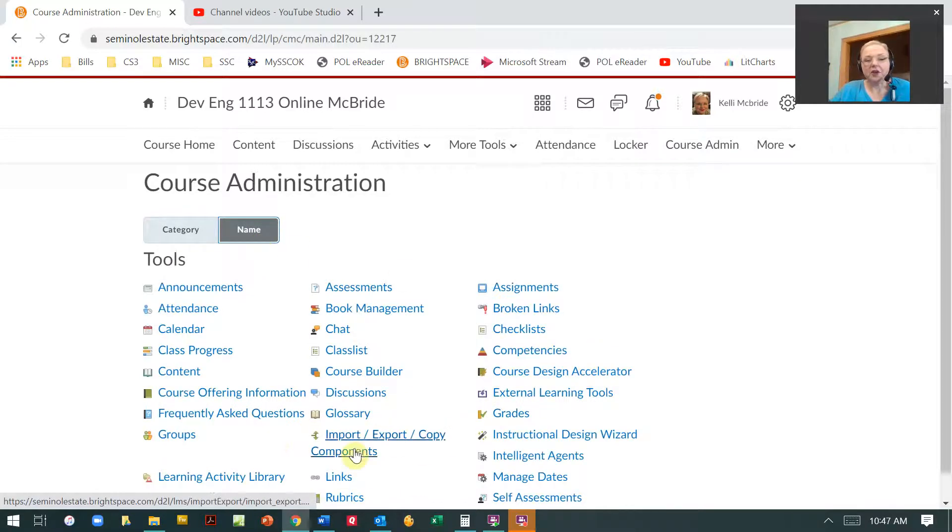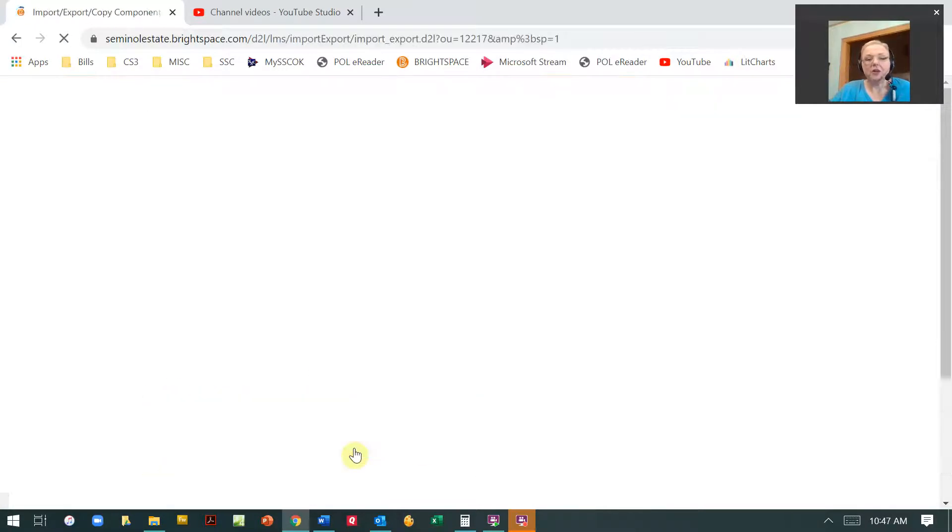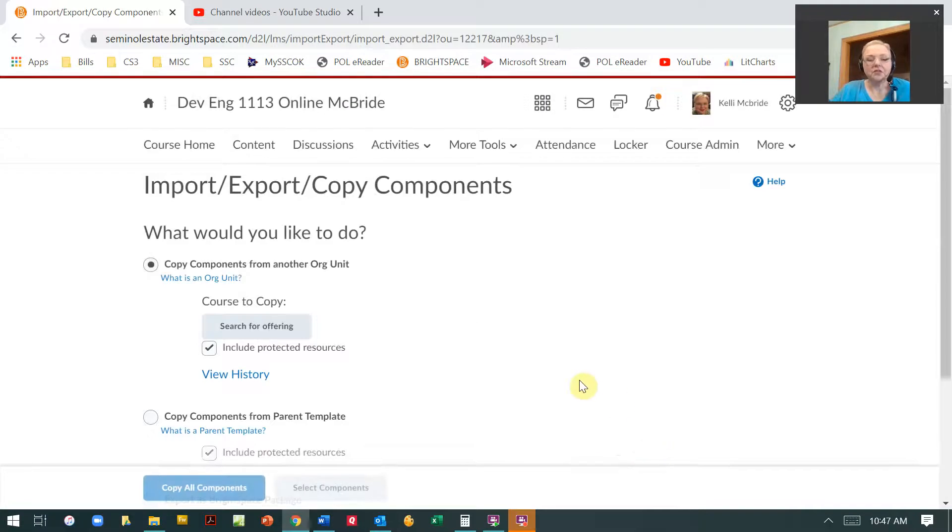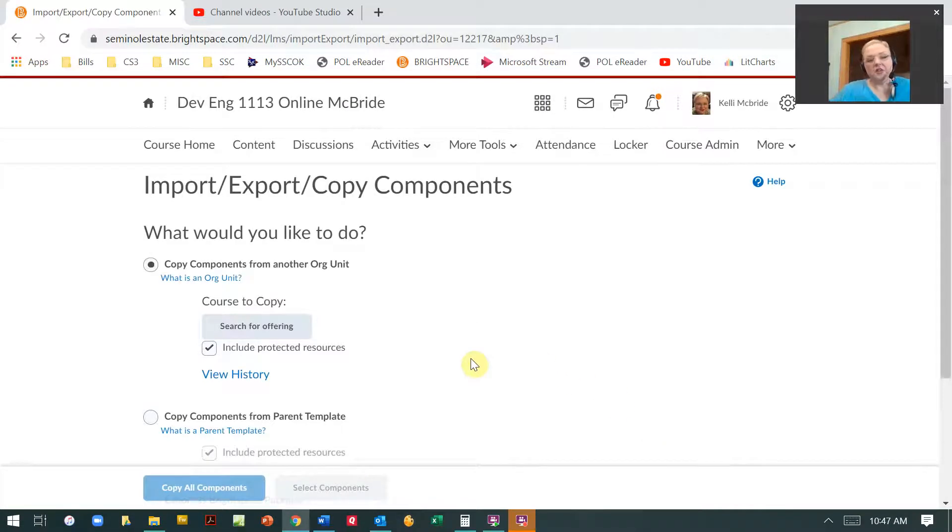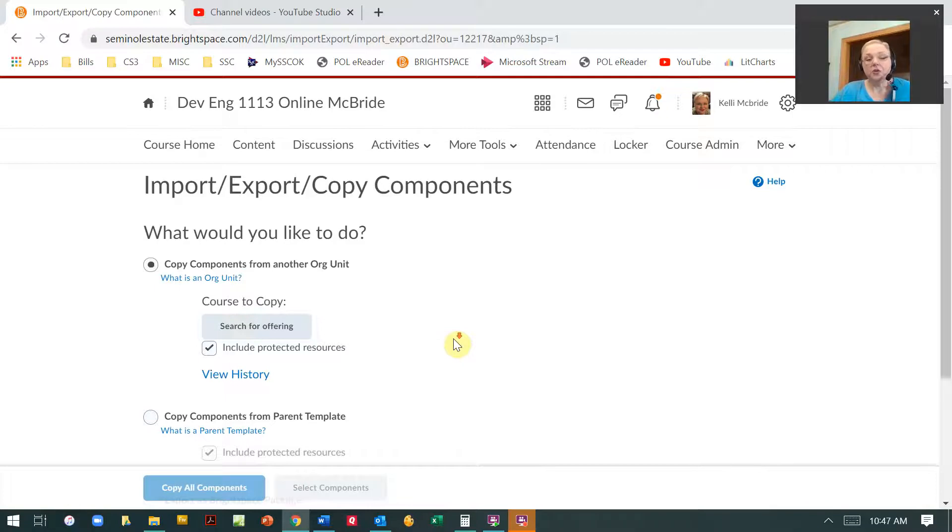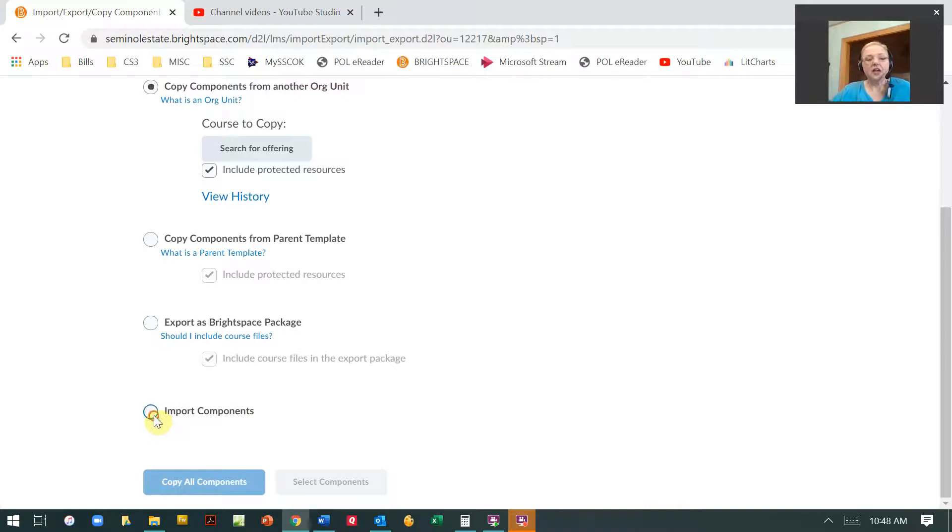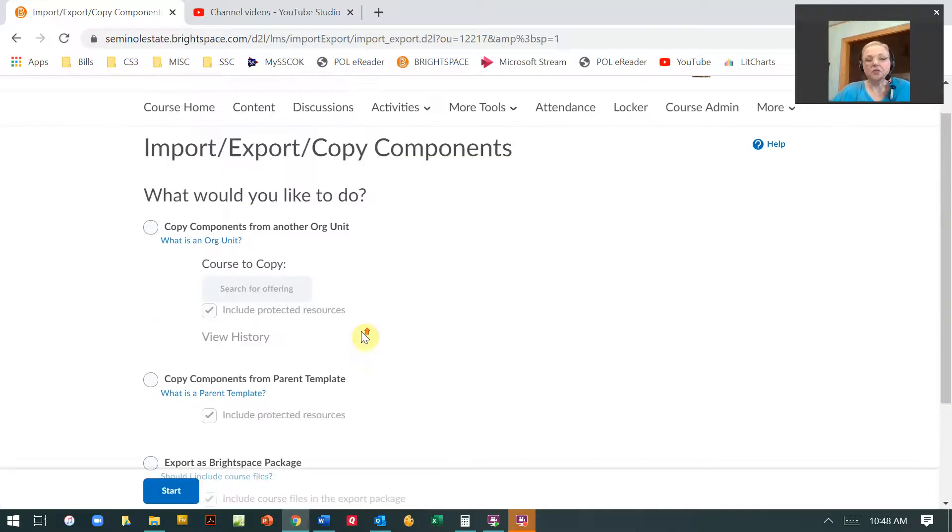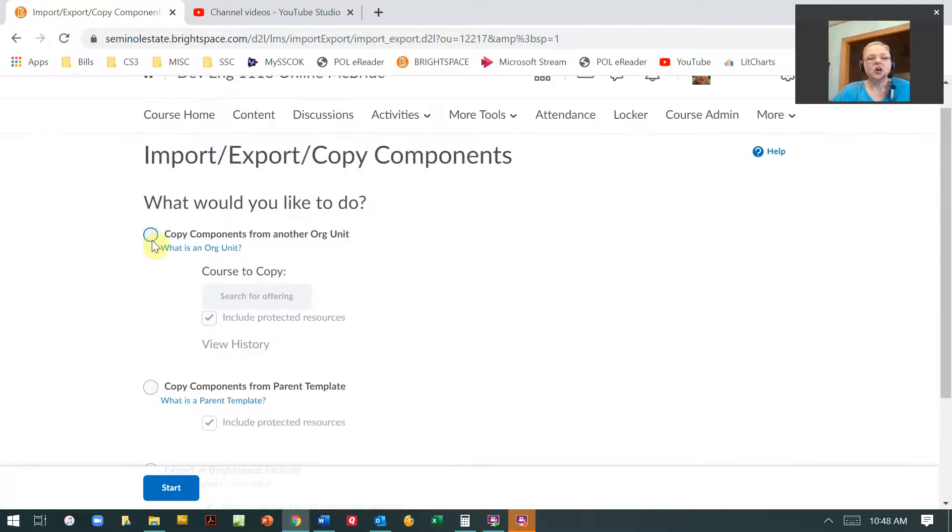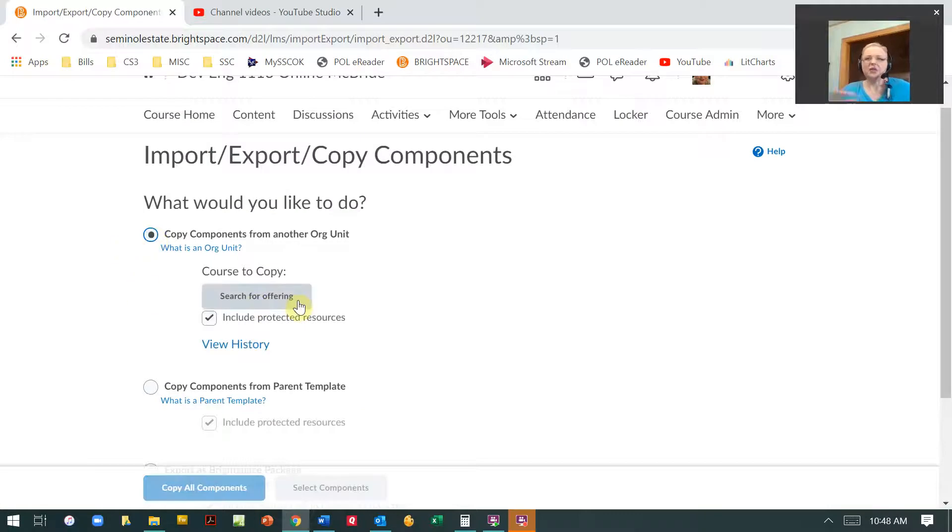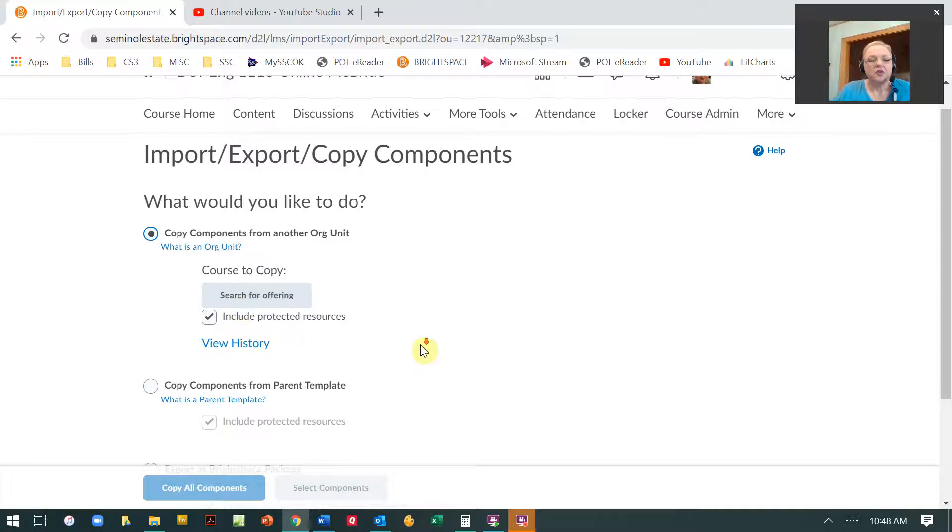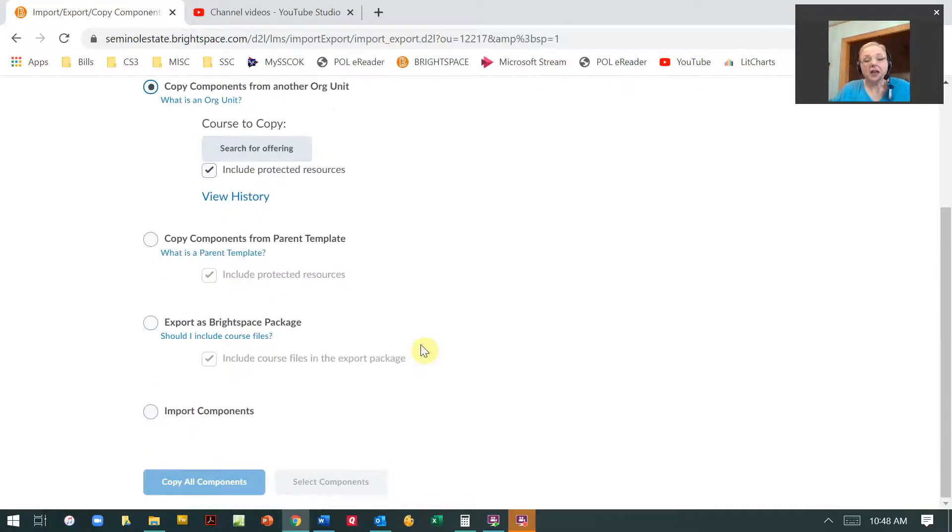Under name it's going to be right here under Import, Export, Copy Components. The first thing you need to do is figure out the class that you're going to import from, or if you have a zipped file you can import it from here. But we're just going to say what if I just have it from one class to the next. So talking about that, you can export.